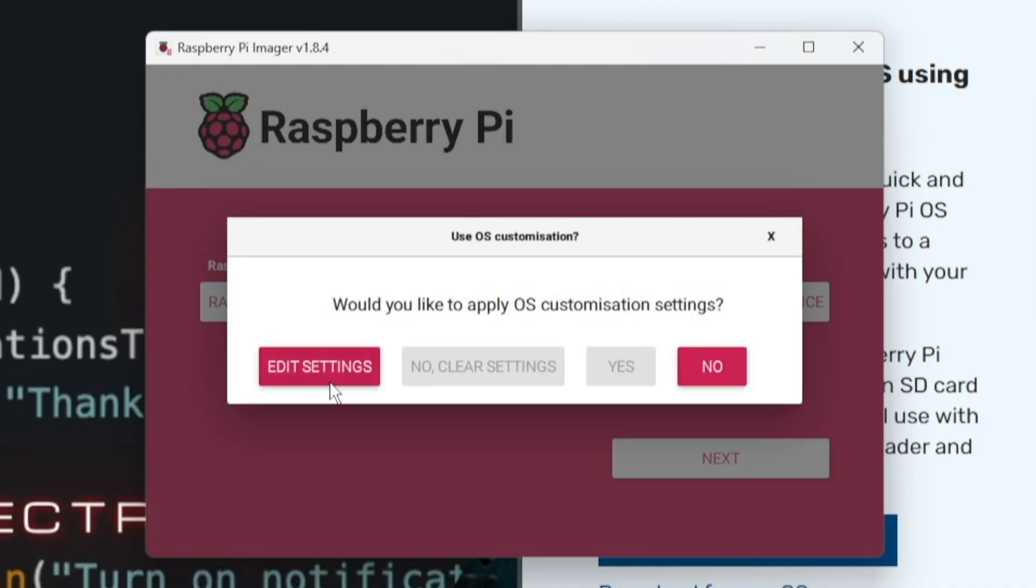In order for this to work, you're going to need to have a couple of things selected when you flash the Raspberry Pi with the Raspberry Pi OS. Now, if you don't know how to do this, check out this video right here. But a quick rundown is, when you're flashing your OS to the SD card,